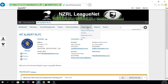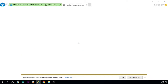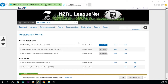If we hover over registration forms and then click on to registration forms, you'll see here that there are three 2018 registration forms to select from. For the purpose of this demonstration, we're just going to select the player registration form.